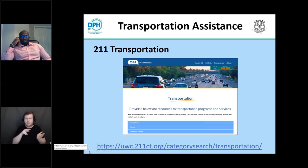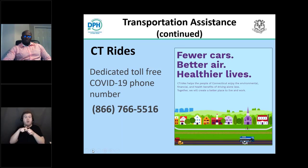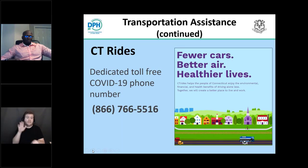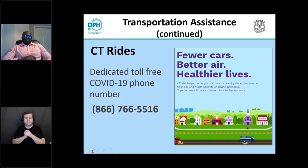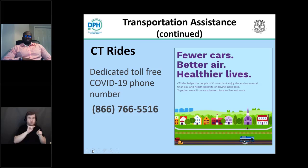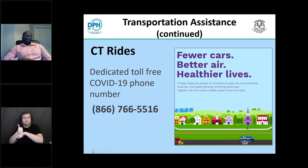Another option for transportation is CT Rides. They have a dedicated toll-free COVID-19 phone number: 866-766-5516. Connecticut Rides will be available Monday through Friday from 8 a.m. to 5 p.m. They can assist Connecticut residents who already have scheduled vaccination appointments by providing information and referral to transportation resources across the state.